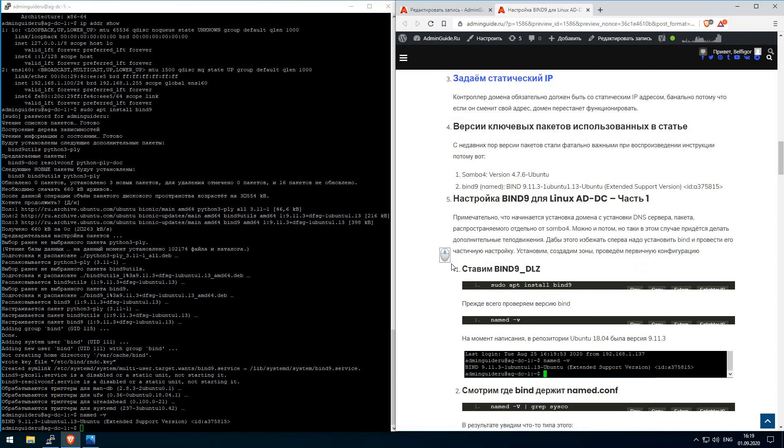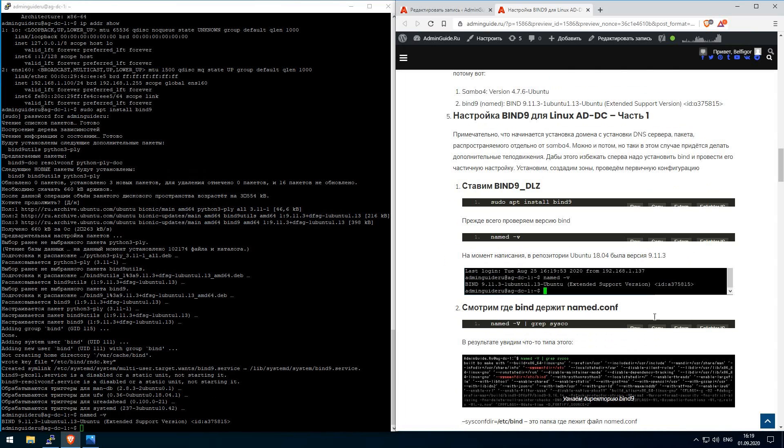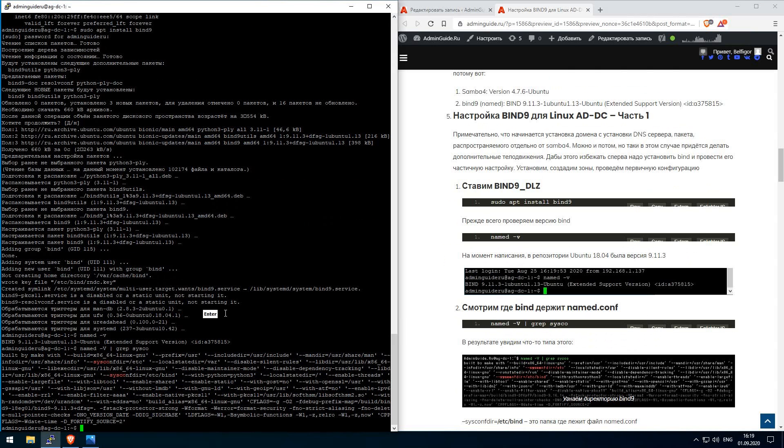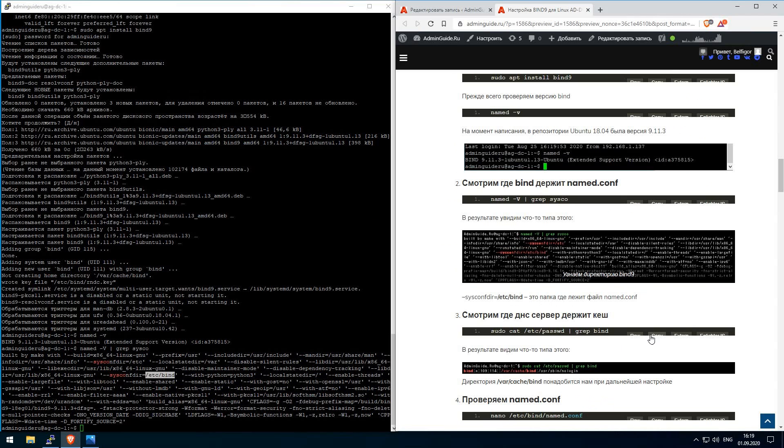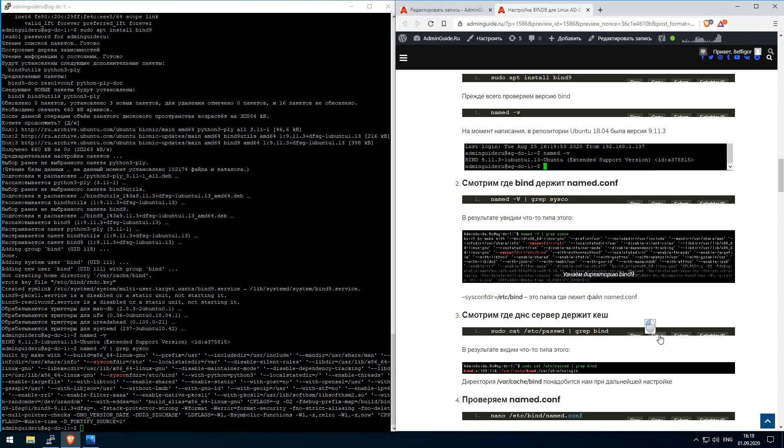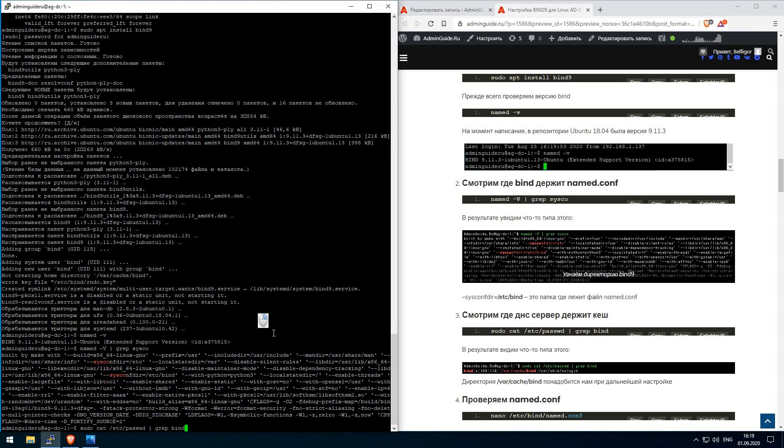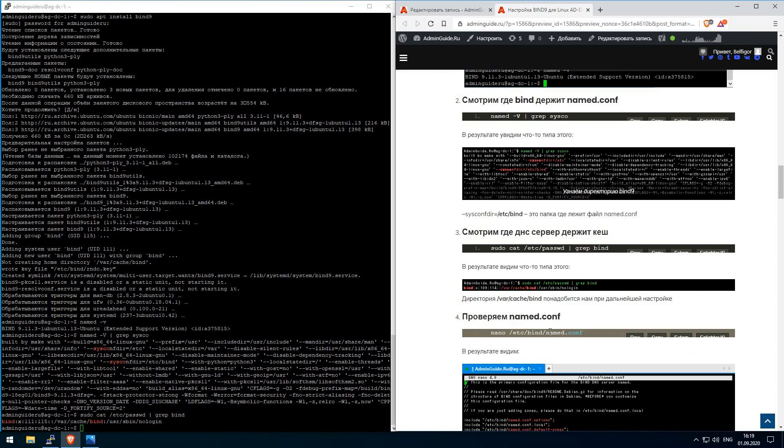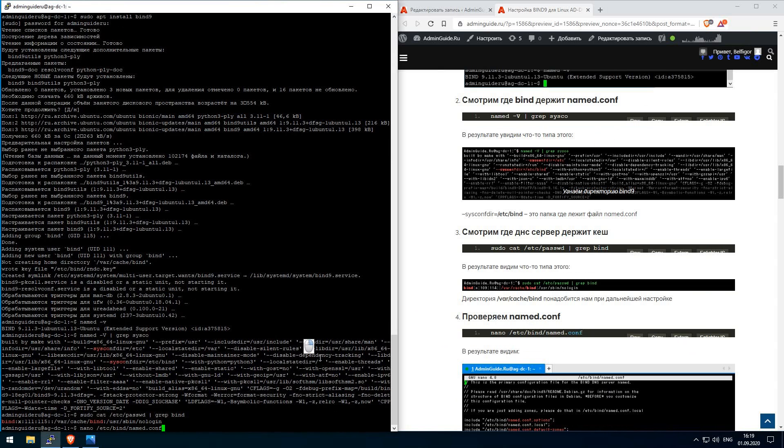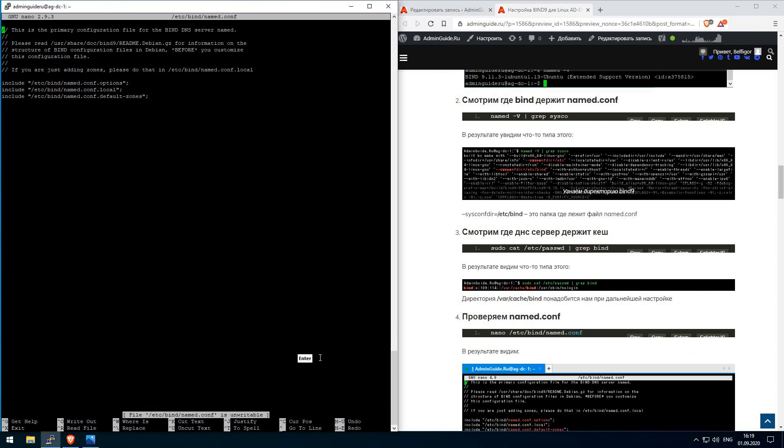After Bind 9 has installed, let's check where Bind stores his named conf file. Here is the path /etc/bind. This path will be useful for us later, we will use it later. And let's look where Bind stores his cache in the /var/cache/bind directory. So we found the location of named conf file.